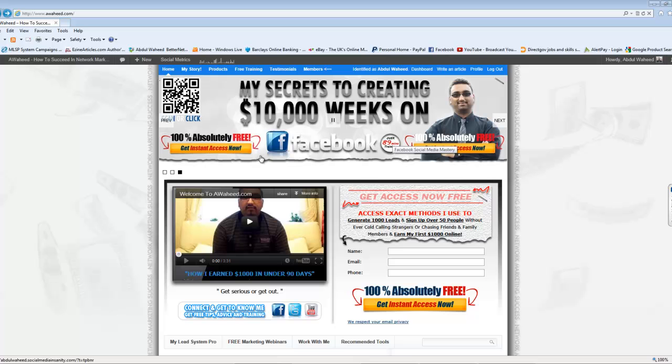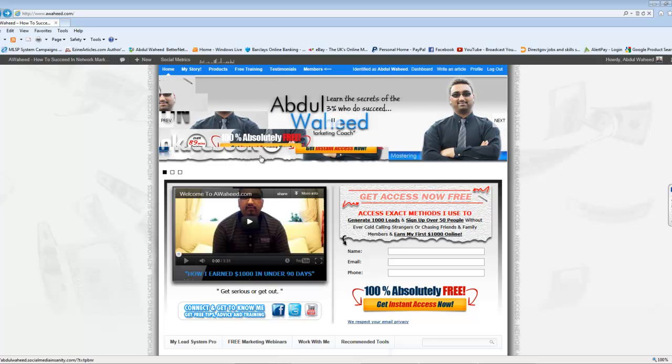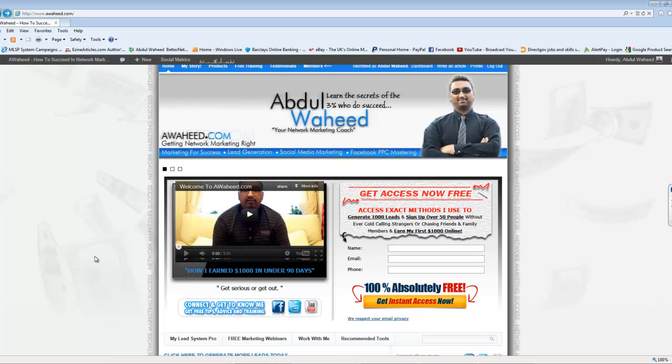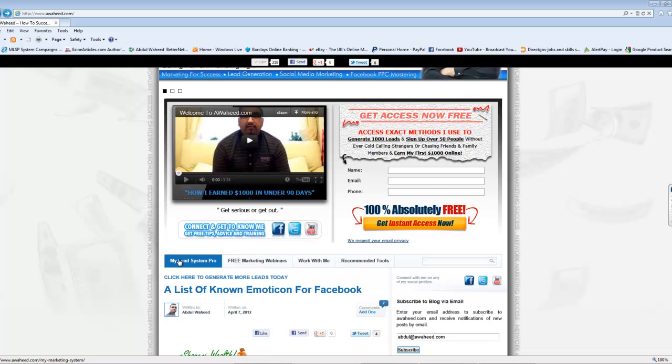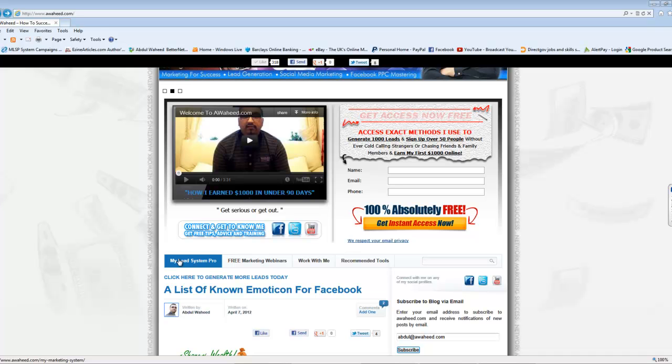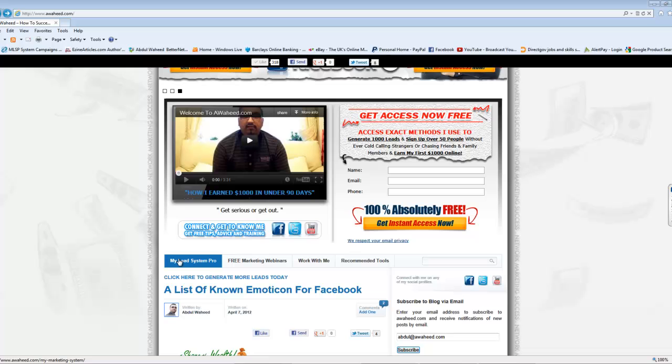And you can use this for many different reasons. I mean, I've got a team members area. You can also use it for redirecting to my lead system pro if you've got like a system or another link where you want to send people to rather than being directed inside your blog. I've got one here which is my lead system pro.